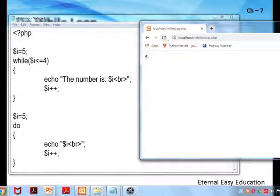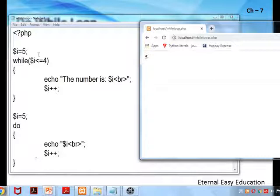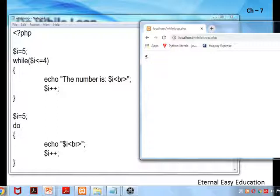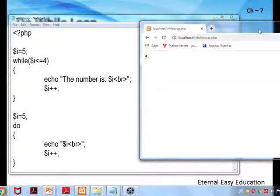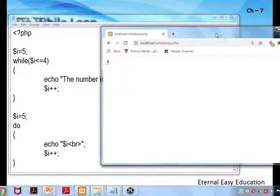Is it clear? While and do-while have the same working principle. The only difference with do-while is that it will execute at least once even though the given condition is false. So we have to decide where to use while and where to use do-while. I hope you have understood this concept.